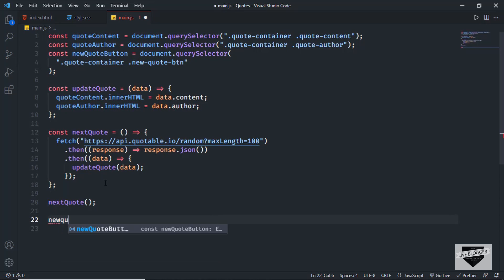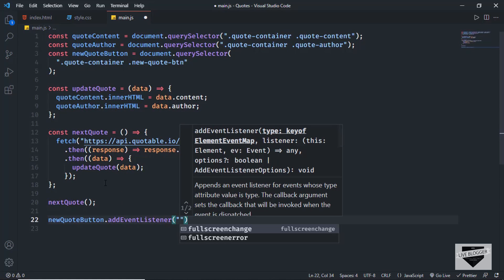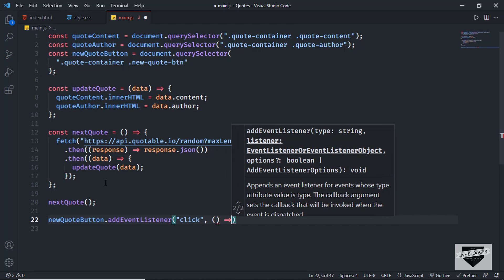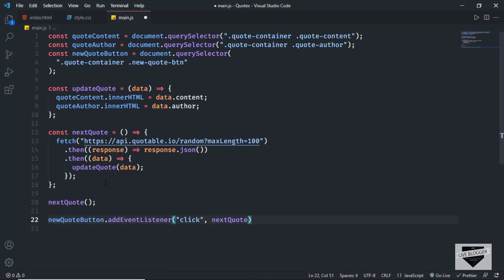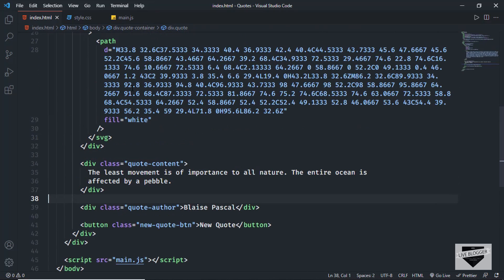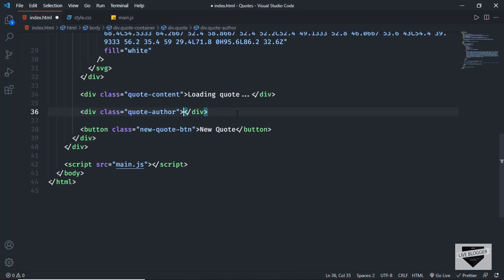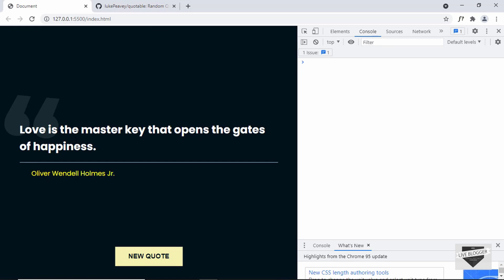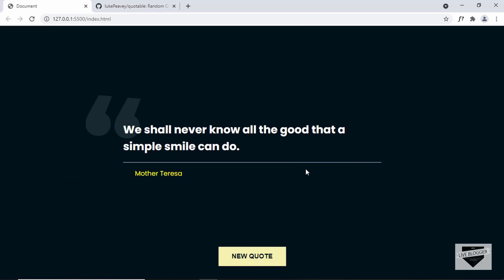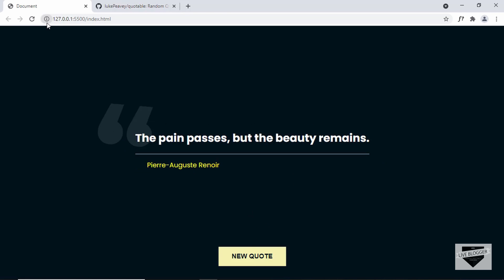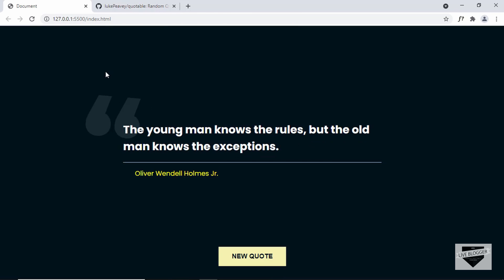We also need to run nextQuote when we click the new quote button, so let's add an event listener: newQuoteButton.addEventListener for the click event, with an arrow function that calls nextQuote. In the HTML, I'll change the placeholder text to 'loading quote' and remove the static author. Back in the browser we can see a new quote displayed with the author, and every time we click the new quote button a new quote appears. Even refreshing the page shows a new quote. That's basically how you create a quote generating website using HTML, CSS, and JavaScript.